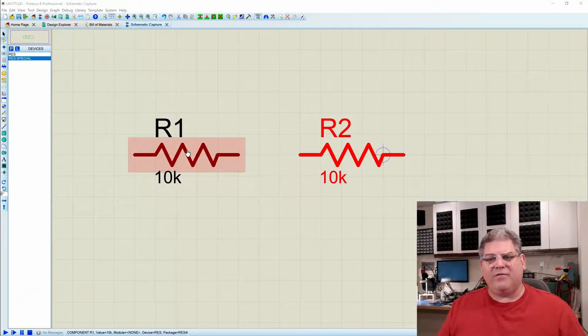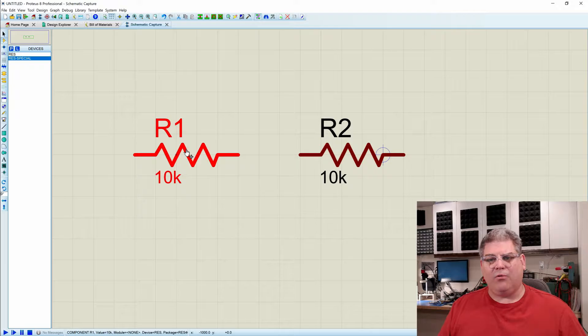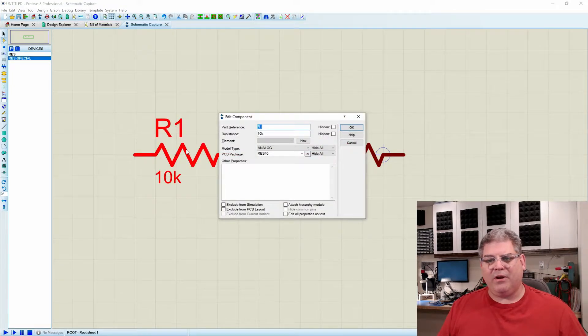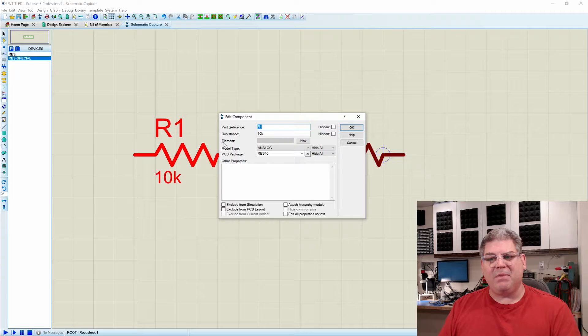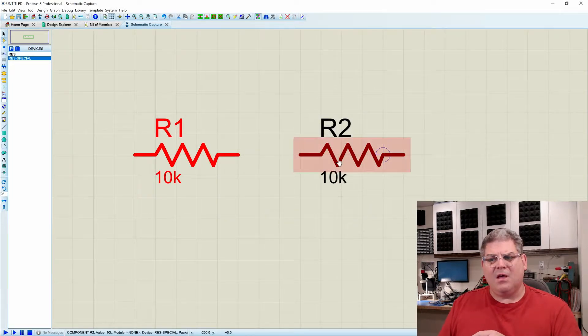So here you can see I have two resistors. The first one's just called RES. Nothing special about it. You can see that the model type is specified and the PCB package, and that's it.